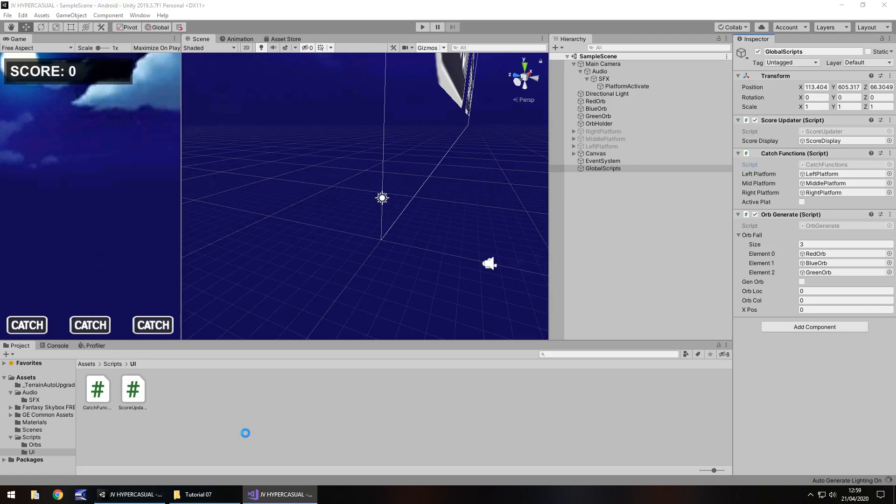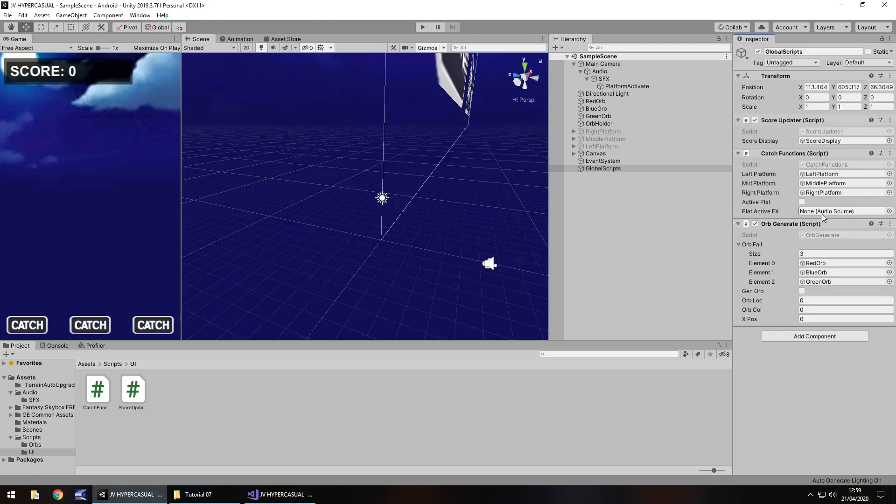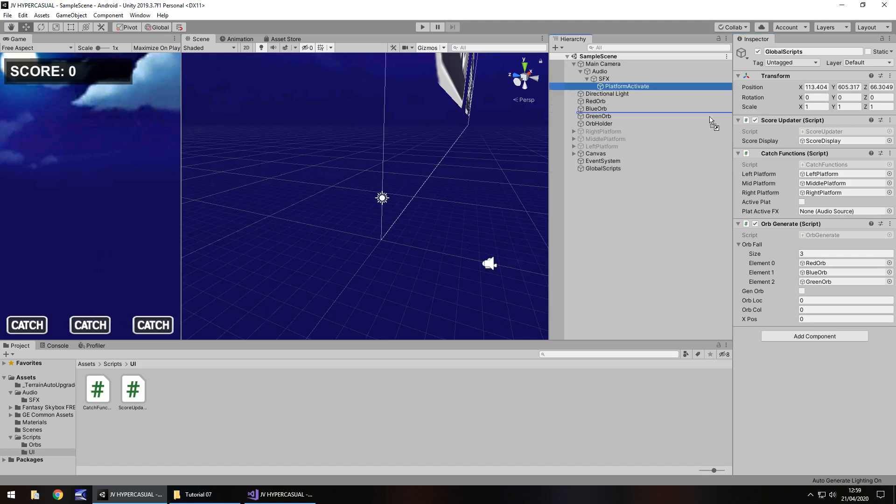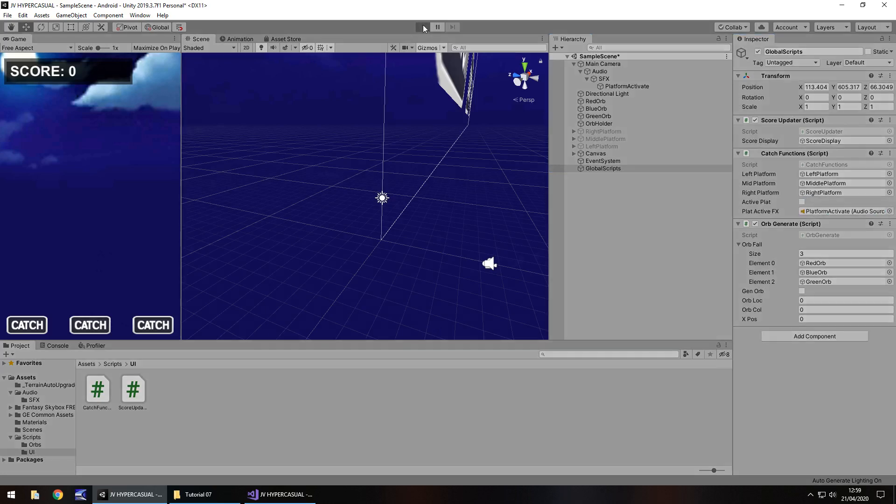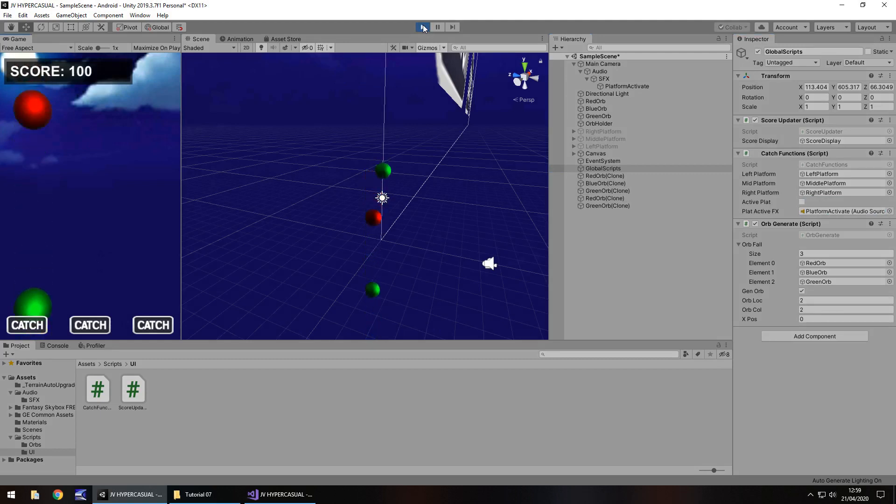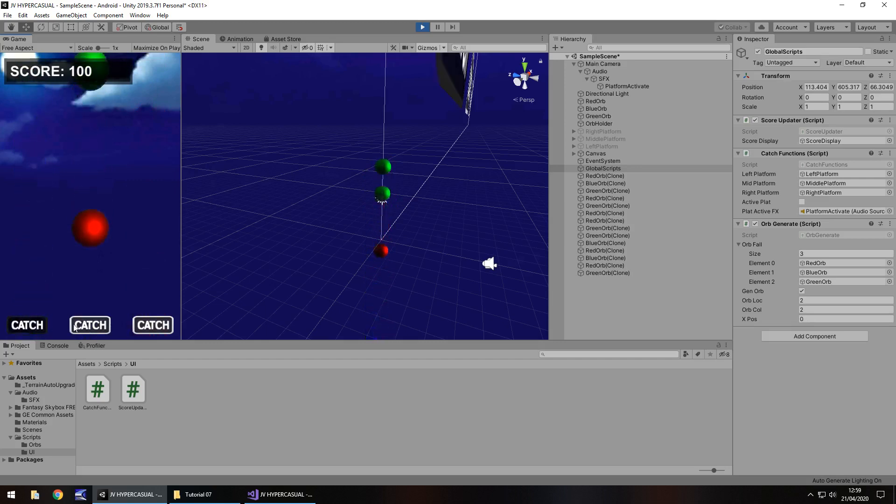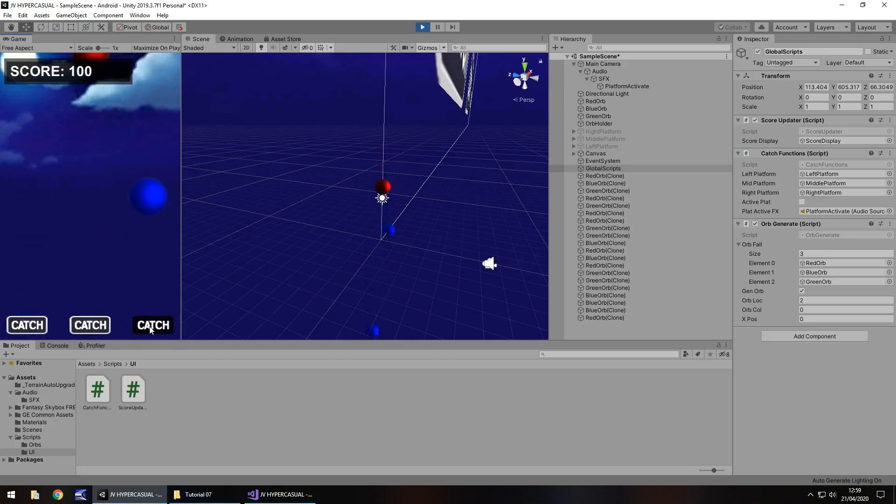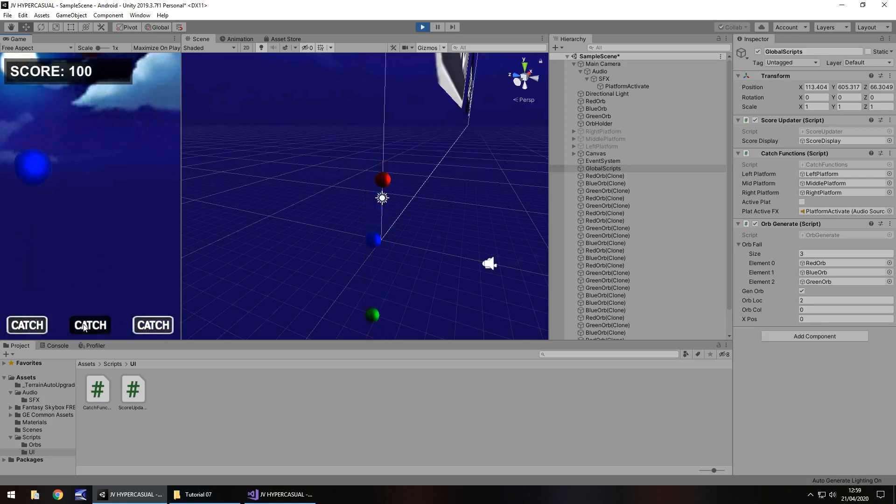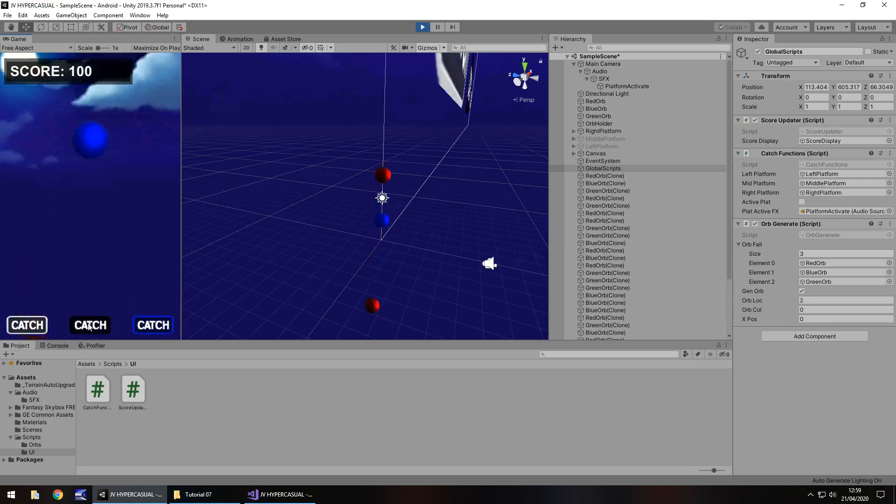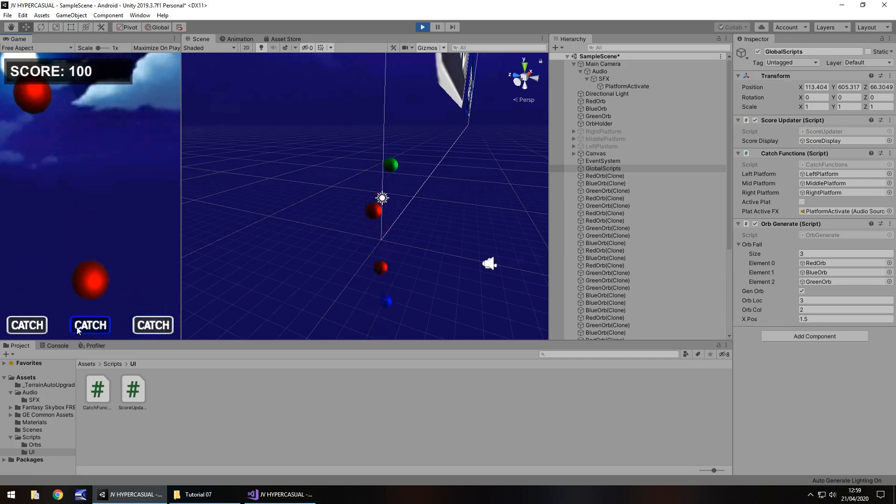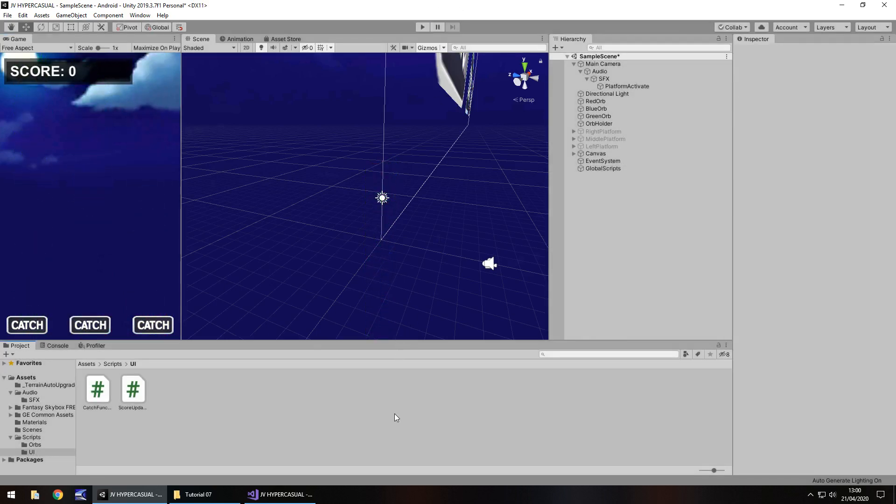So obviously we're now going to have to add that sound effect to the script itself. So all we do is drag that platform activate onto there. So we're dragging the game object that contains that sound effect. And now what should happen is when we press play, we should still have those random orbs falling in random places. However, if we now press a catch button, it will play that sound effect. So I'm happy with how that's turning out now.